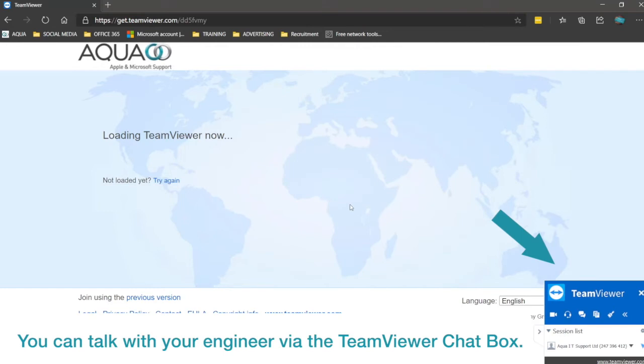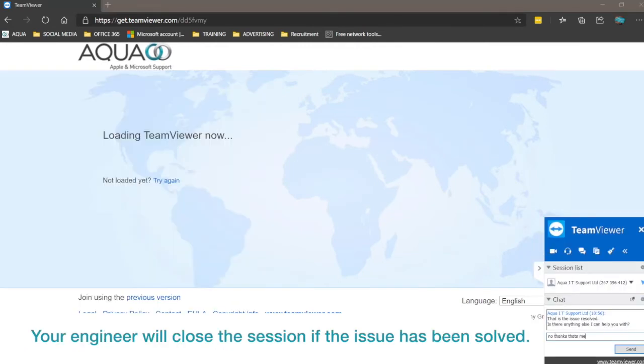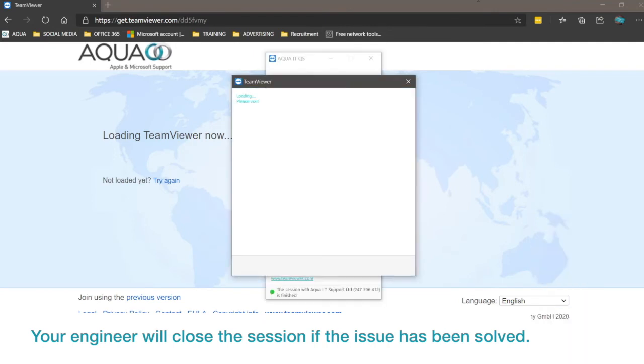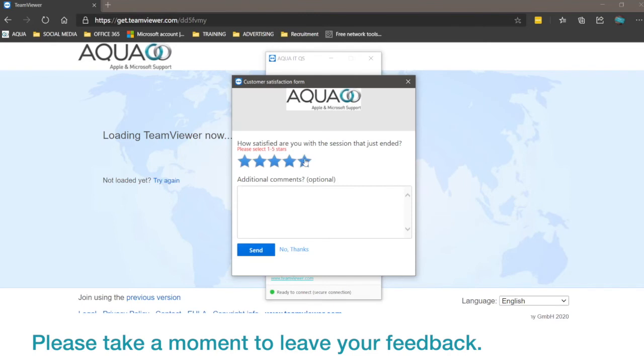You can talk with your engineer via the TeamViewer chat box. Your engineer will close the session if the issue has been solved. Please take a moment to leave your feedback.